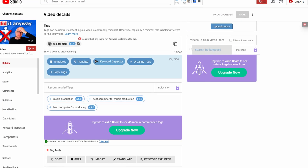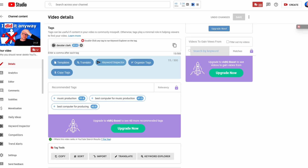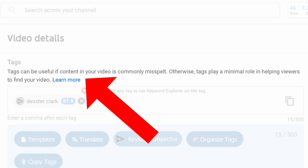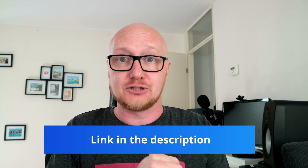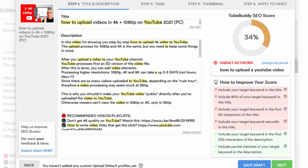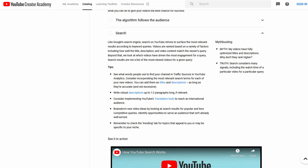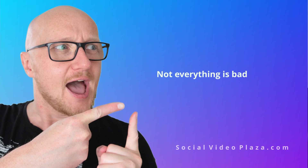Tags, for example — the tag tools in vidIQ and TubeBuddy are so prominently present that a beginner might get the idea that YouTube tags actually do something. If this is new information for you, I will link a video in the description that explains the whole thing. Another example: SEO scores, which are totally bogus — those SEO scores only exist in the TubeBuddy realm but not in the YouTube algorithm realm.